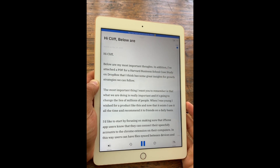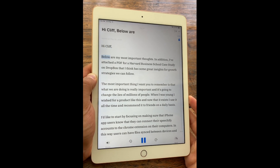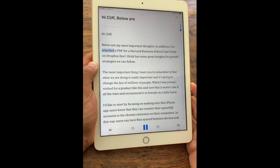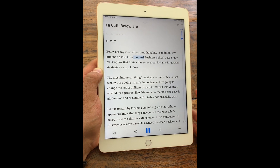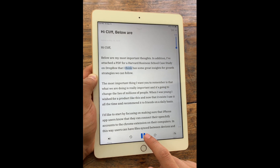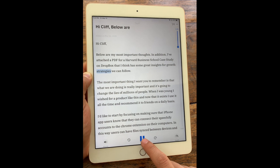Hi Cliff. Below are my most important thoughts. In addition, I've attached a PDF for a Harvard Business School case study on Dropbox that I think has some great insights for growth strategies.